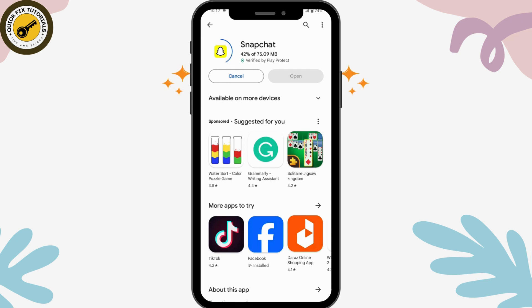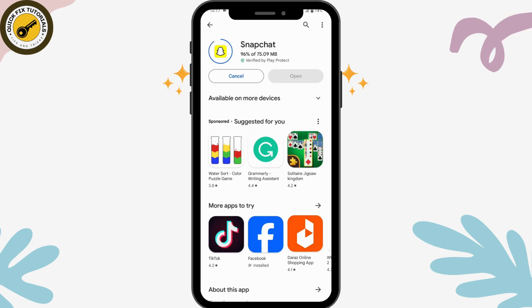After that, you can log into your account or create a new account and use Snapchat. That's it — that's how you download and install it. If you have any questions, feel free to comment below. Thanks for watching.